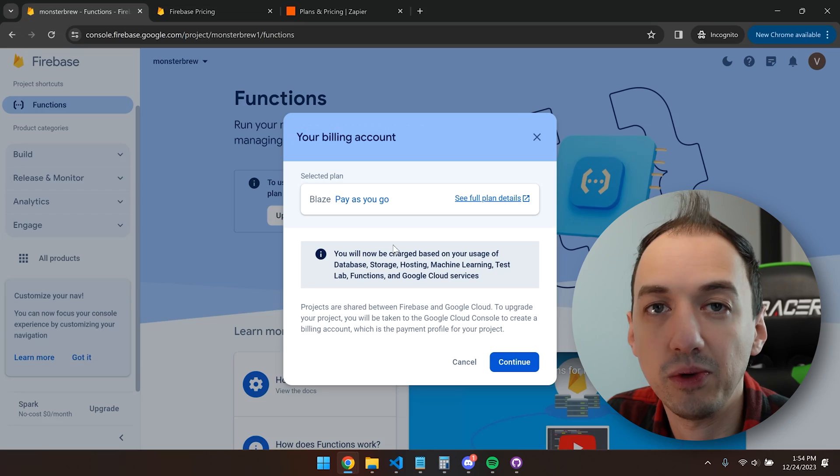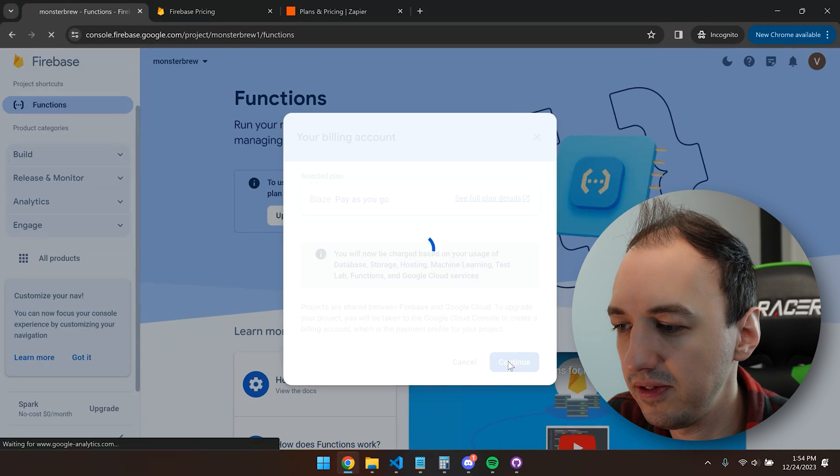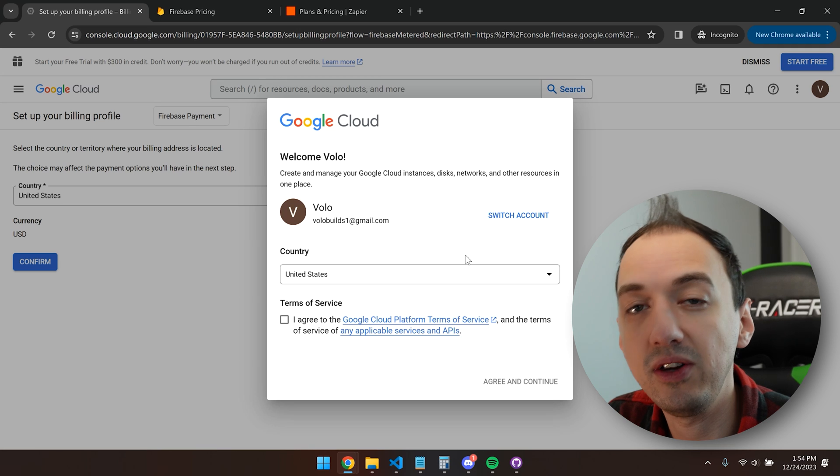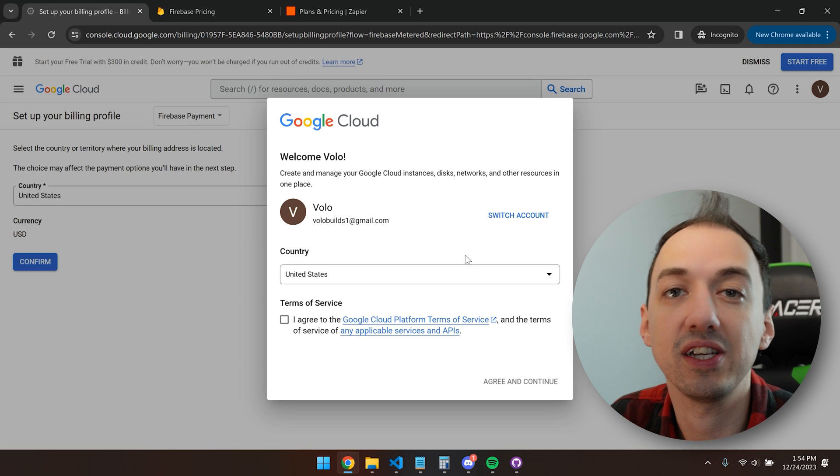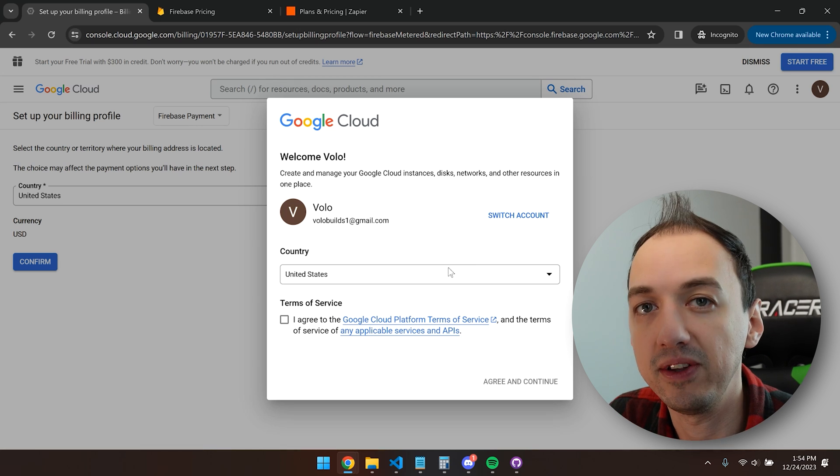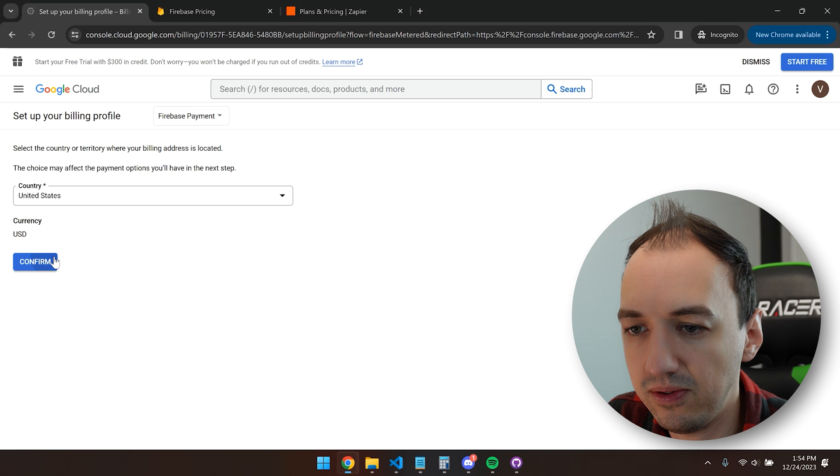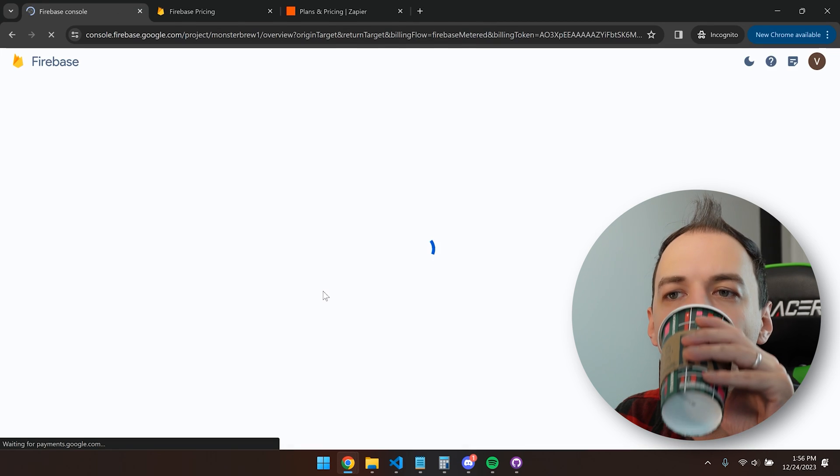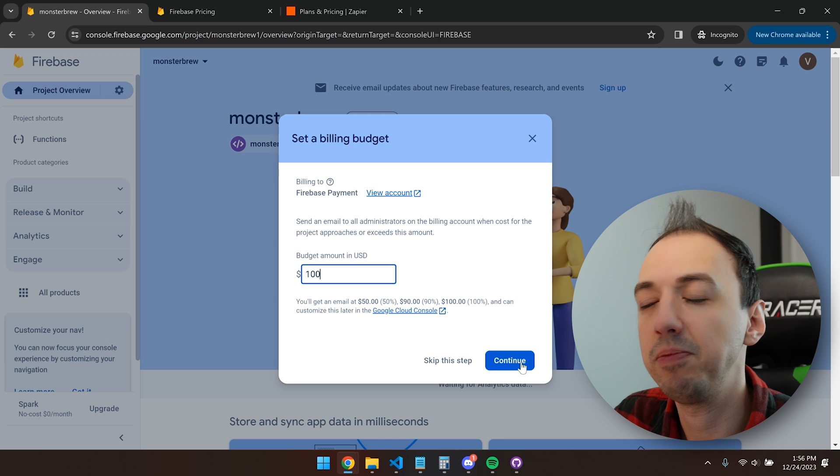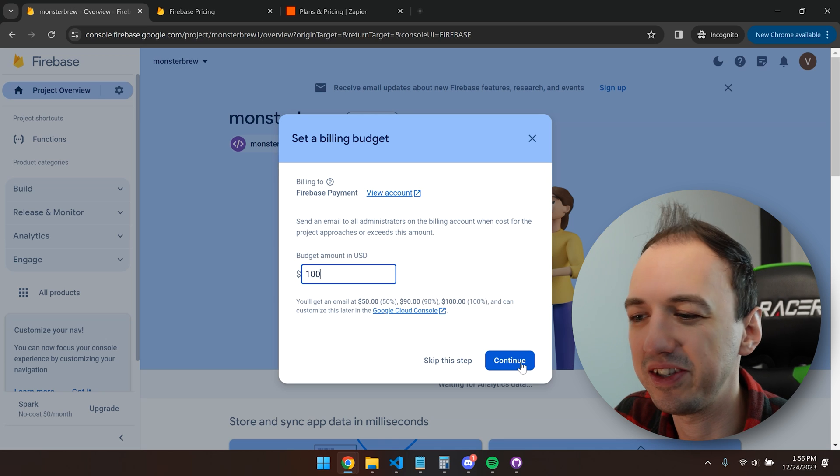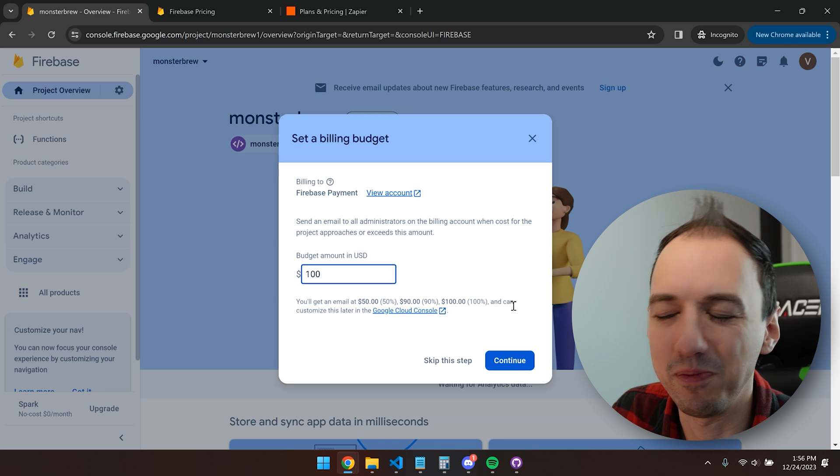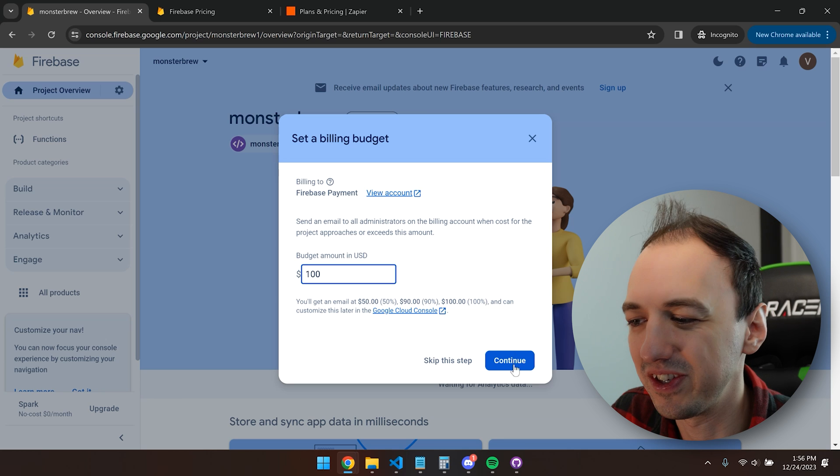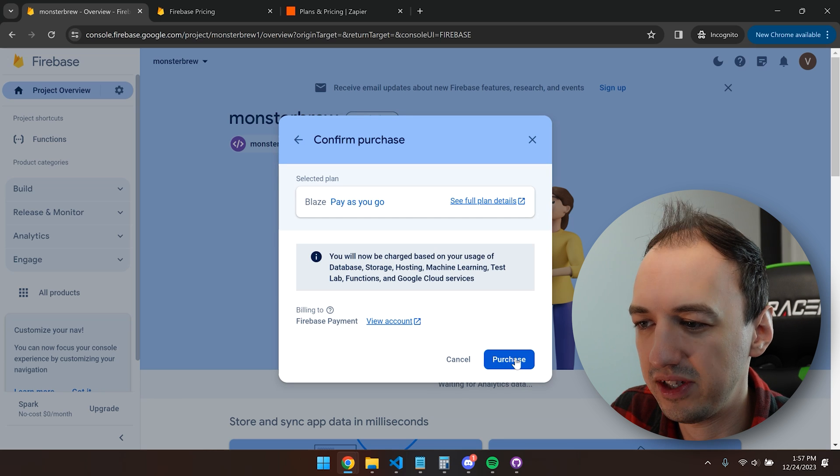So we'll go ahead and upgrade our project billing. This doesn't actually mean that we're paying anything. Google just has the ability to charge us in case we go over that free limit. Agree and continue. We're in the US. You can go ahead and add your credit card information. So you can go ahead and set a budget, although this isn't going to do much because it's just going to warn you. It'll just go over the budget if it uses up those resources. So we'll continue.